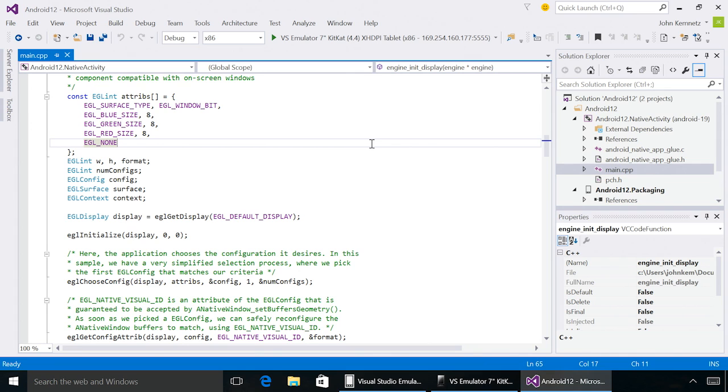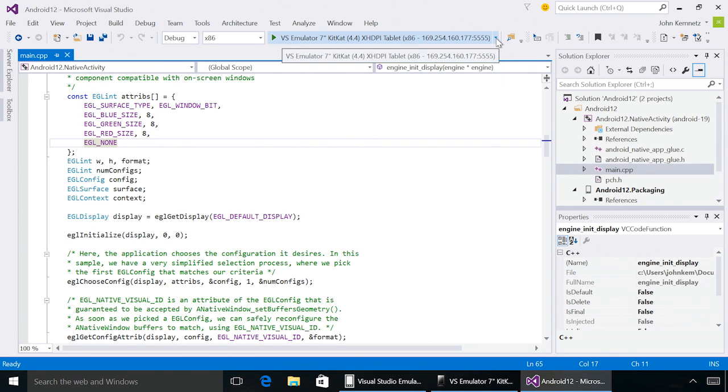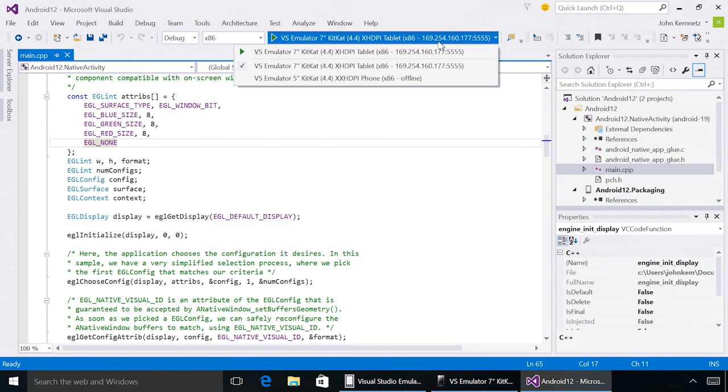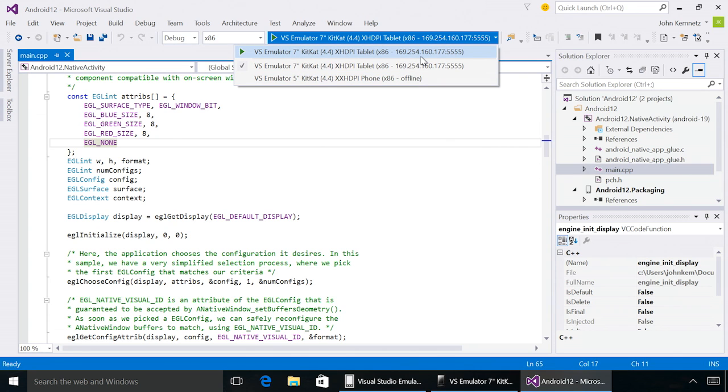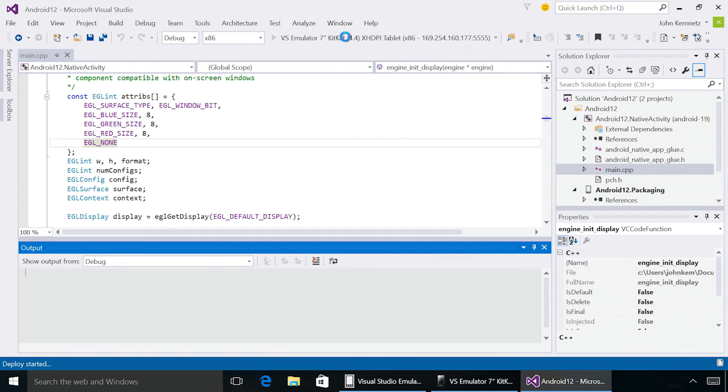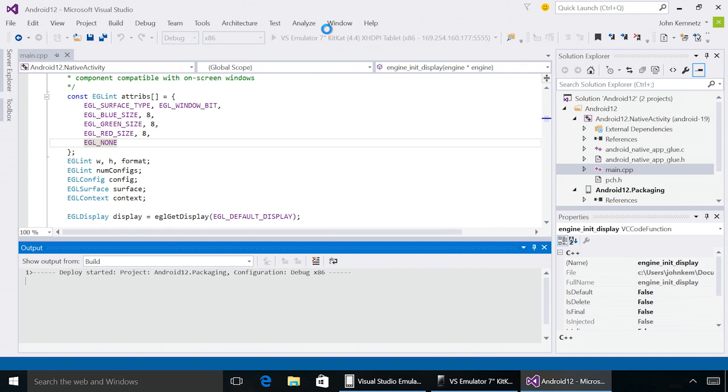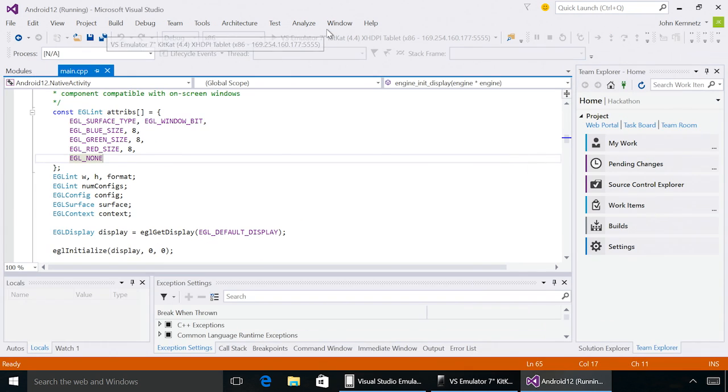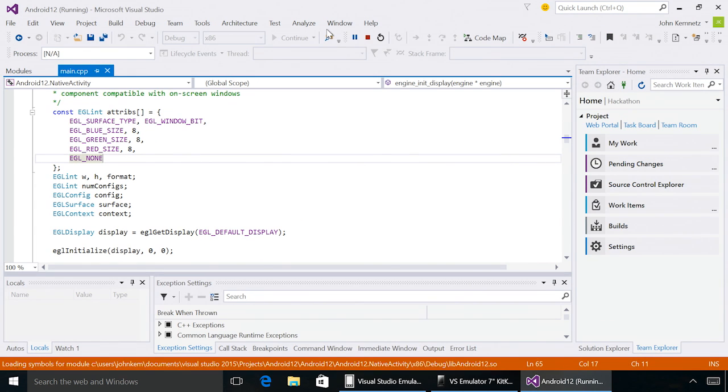When you're ready to debug, the emulator is built right into your debug target menu, as you can see here in the C++ native activity project. Simply hit the play button, and the emulator will launch your application and start your debugging session.